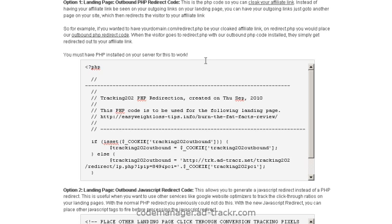Okay, that's it — a quick walkthrough of setting up Prosper202 on your WordPress blog landing pages. The AdTracker Code Manager works with individual pages and posts as well as globally. For more information on the AdTracker Code Manager WordPress plugin and some other ways to add tracking code to your blog, check out codemanager.ad-tracker.com — the same link you see on the bottom of the page here. I hope this video was helpful. Thanks for watching and we'll see you in the next video.